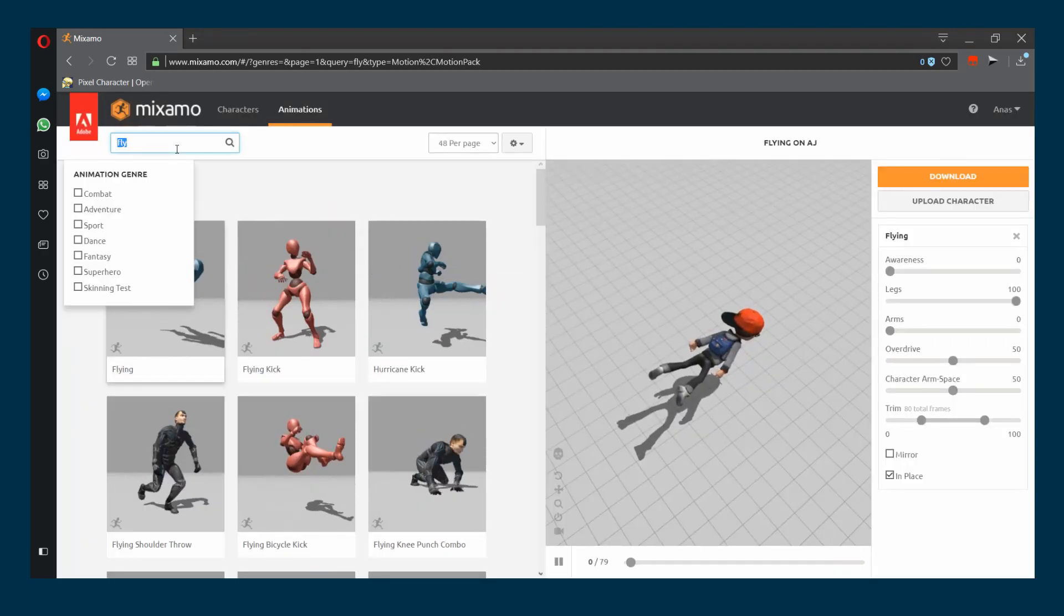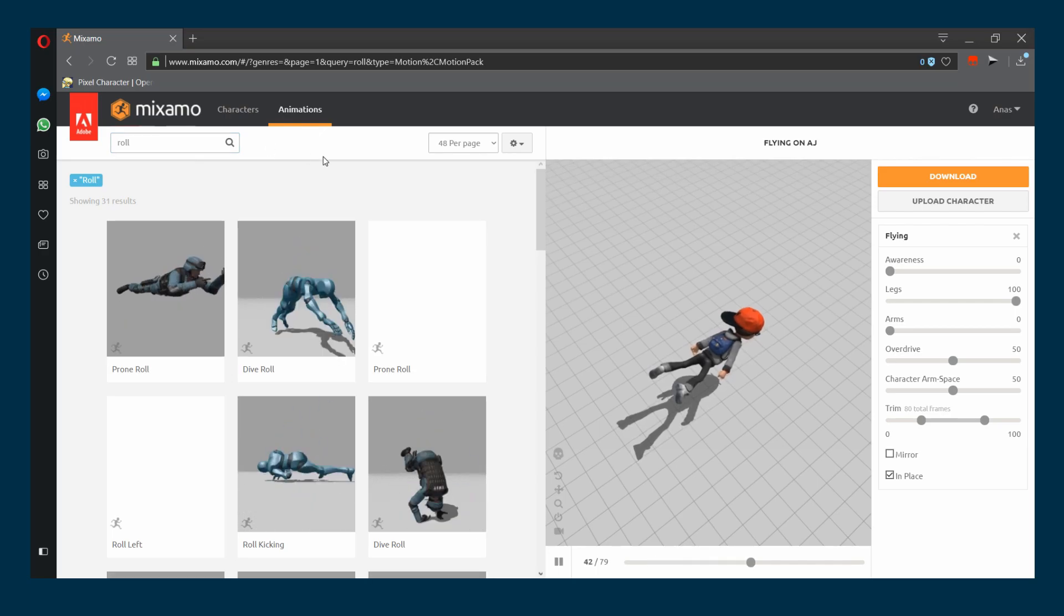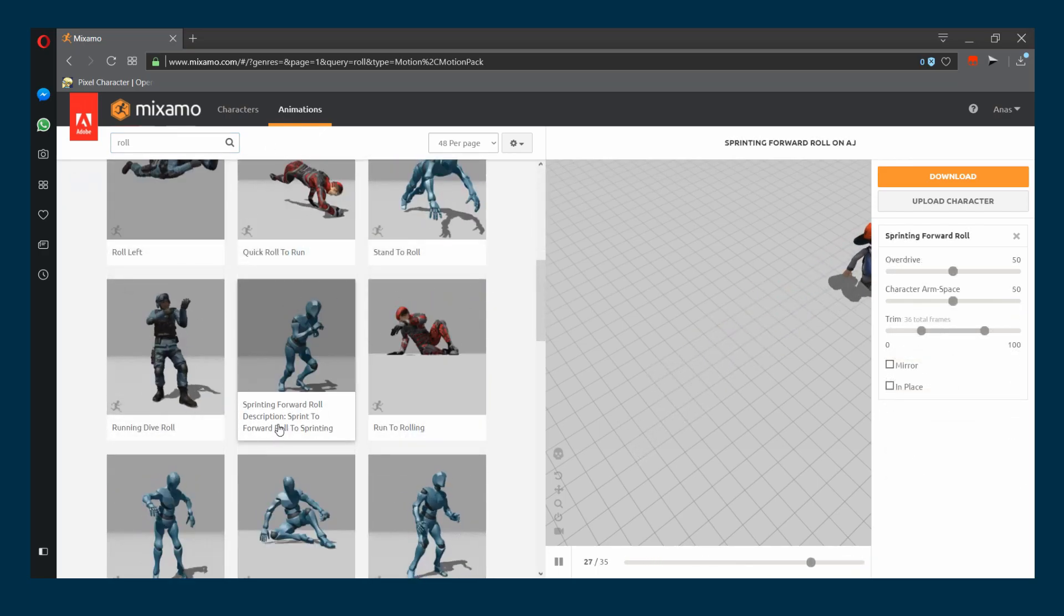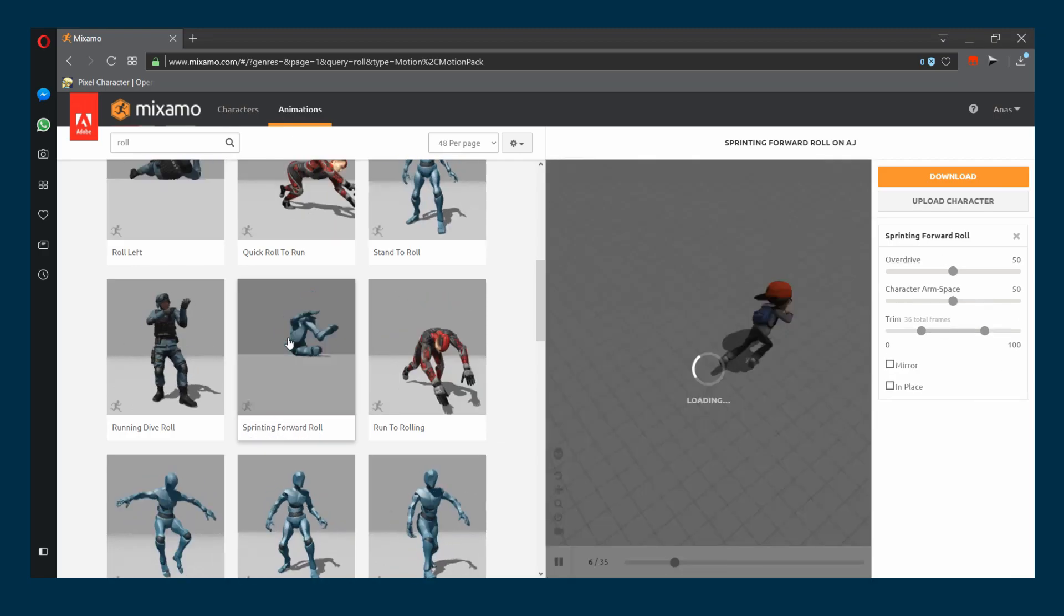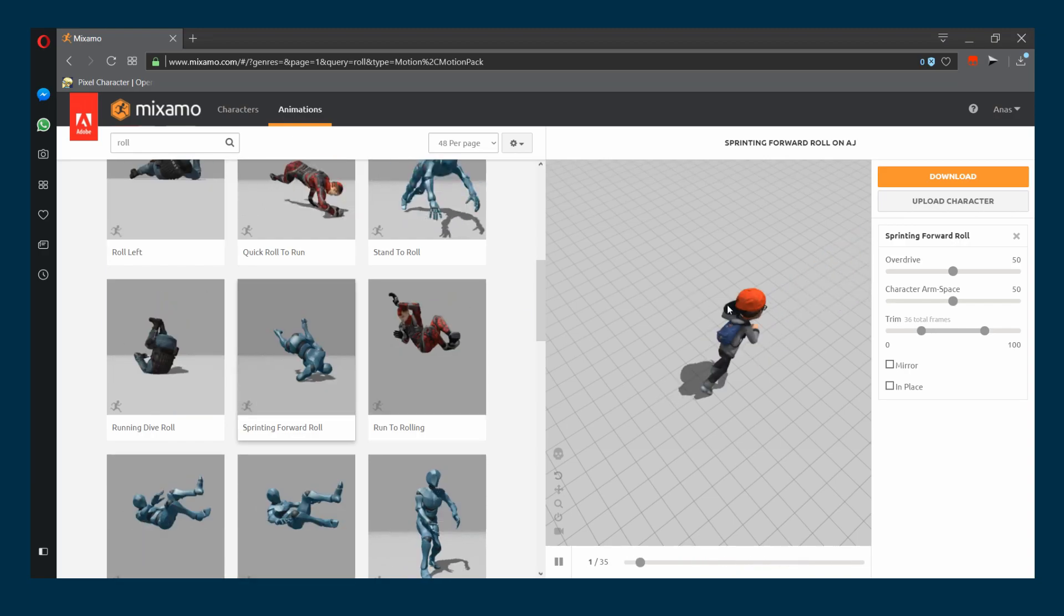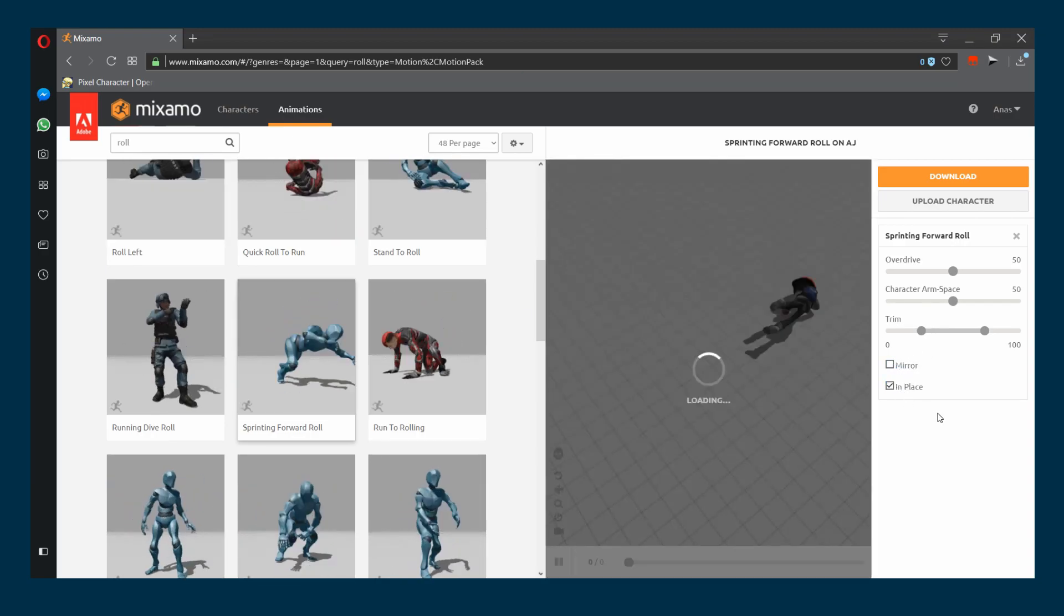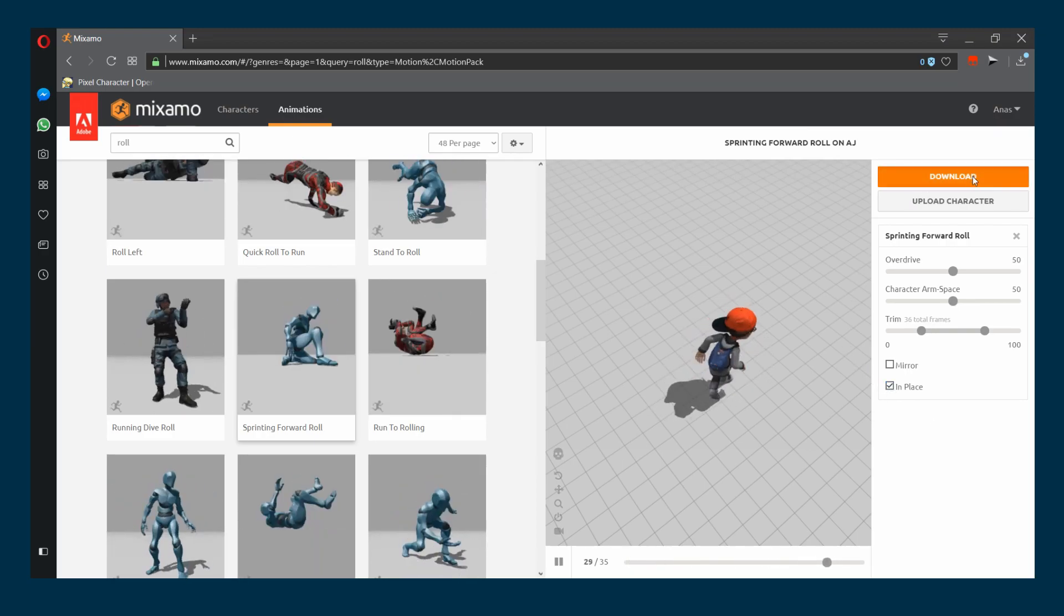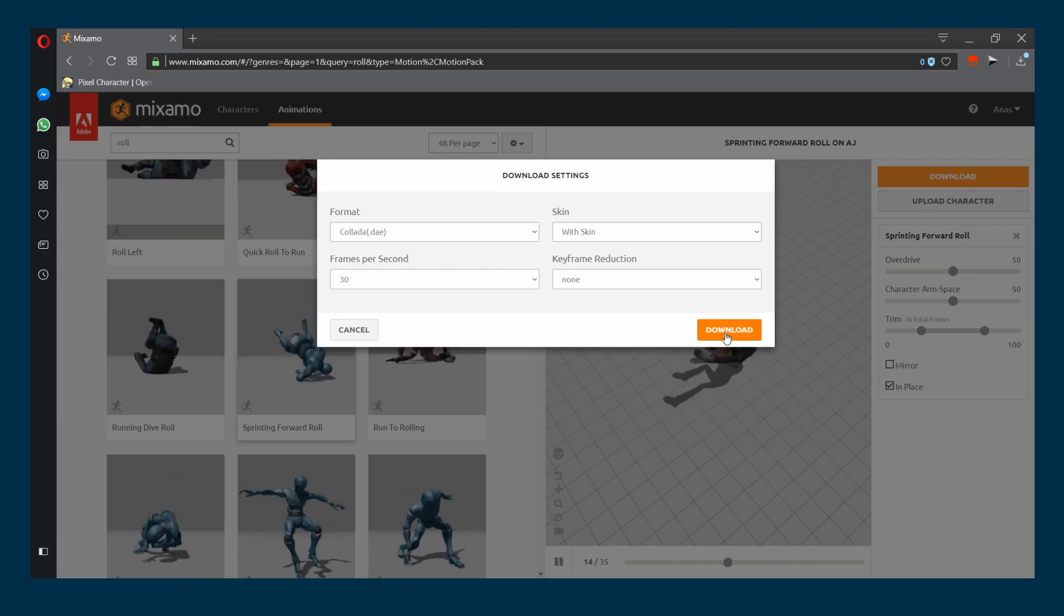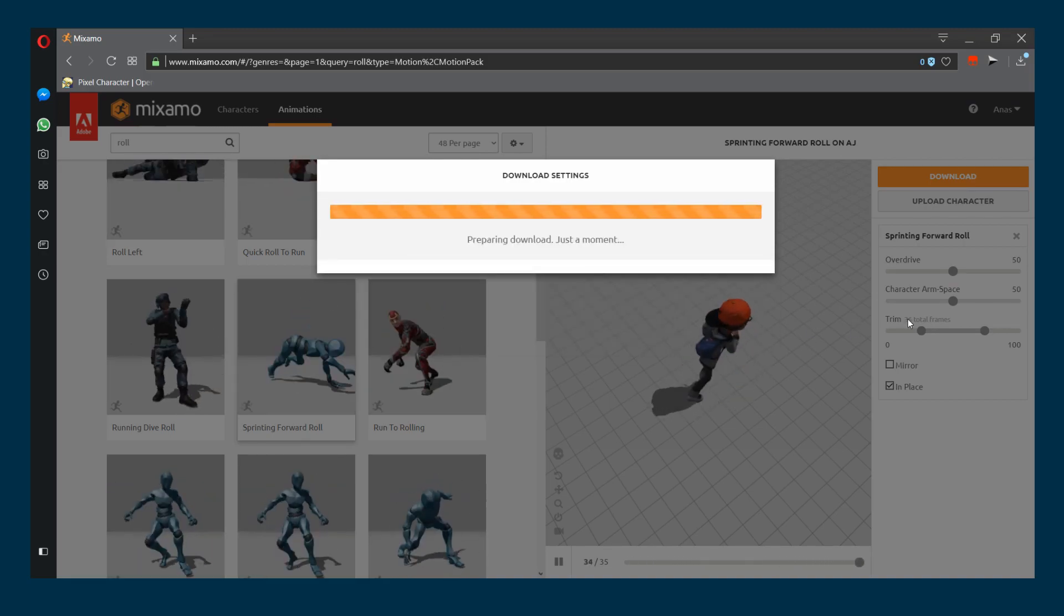We also want the character to dash or roll to the ground. I like this sprinting forward roll animation. It looks fine, yes. Make sure to hit in-place and then hit download. Make sure to select Collada again and download.